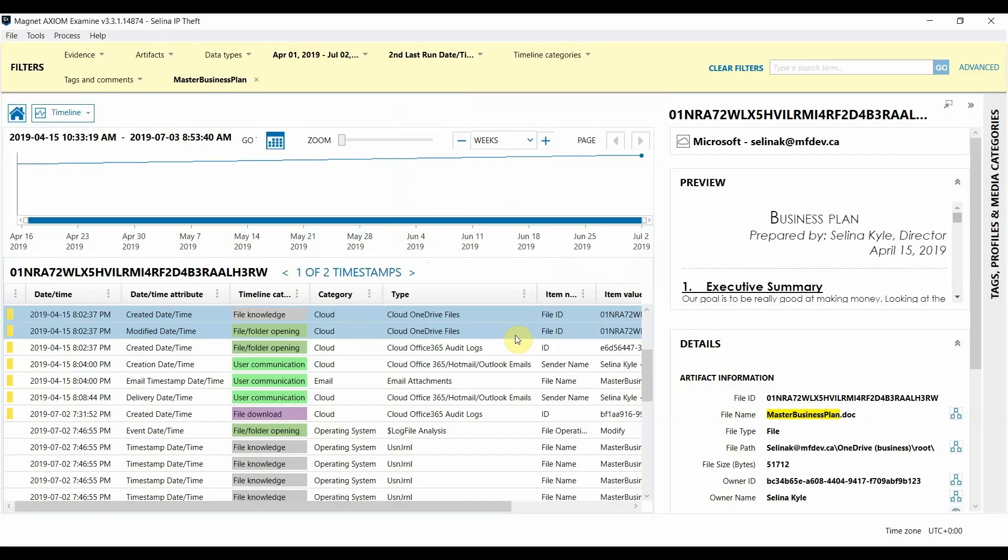So now that I'm in timeline explorer view we can start to get an idea of the life of the file in question and how and when it was stored on each of your evidence sources. The timeline explorer encompasses dates and times from the file system as well as any parsed out timestamps from the artifacts that Axiom supports which allows for a super comprehensive timeline to review.